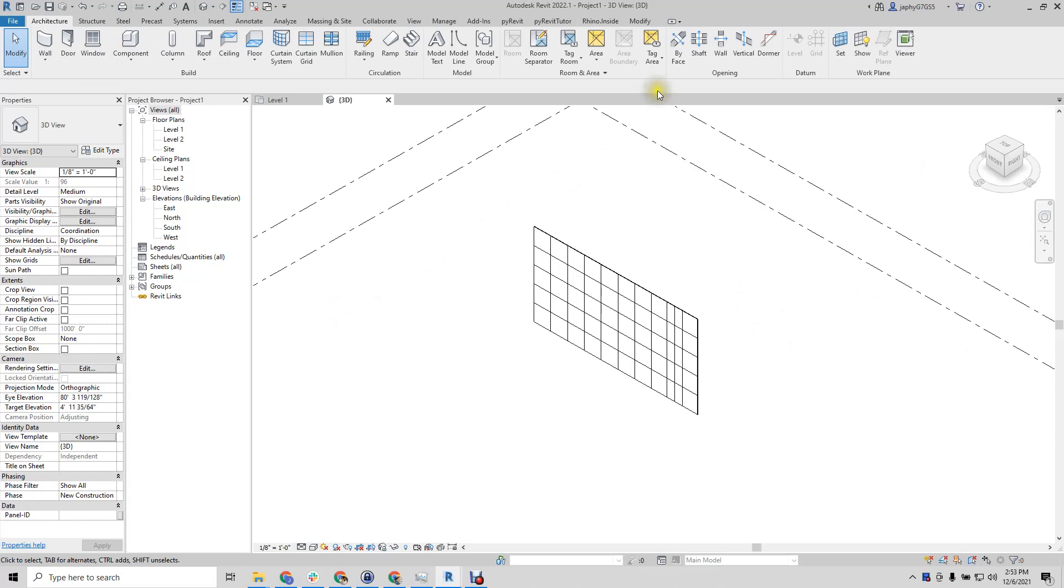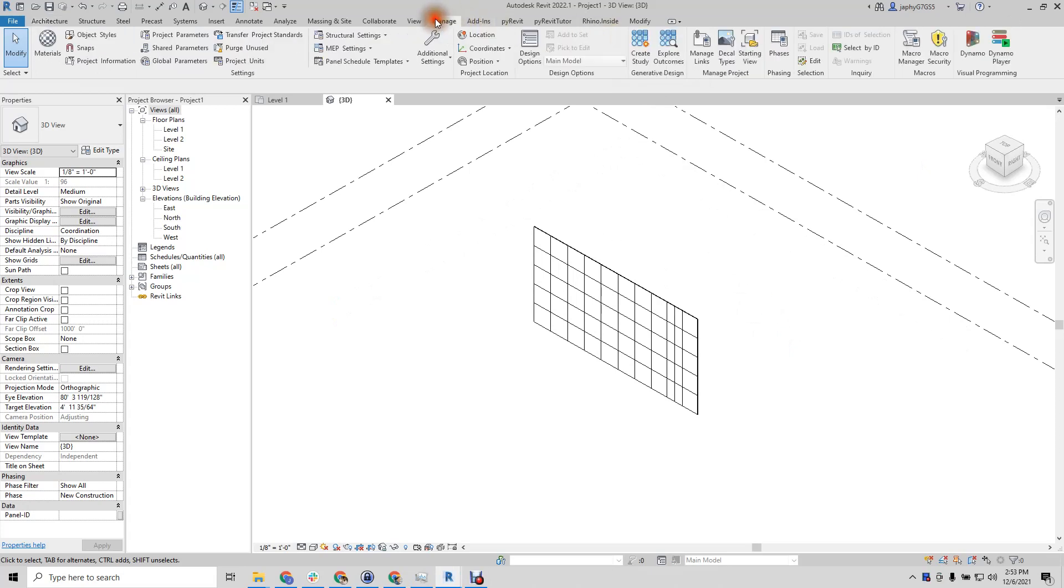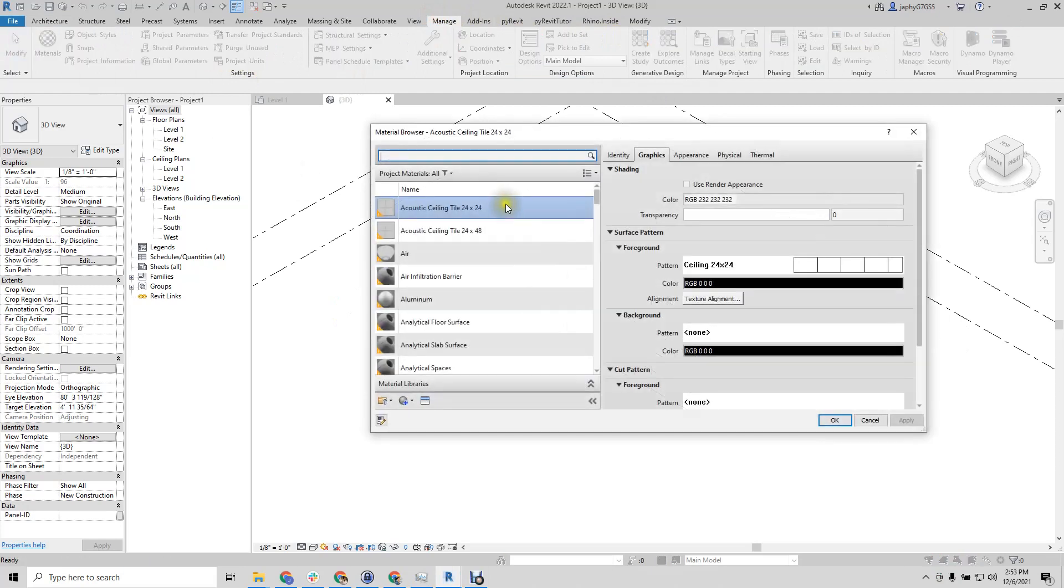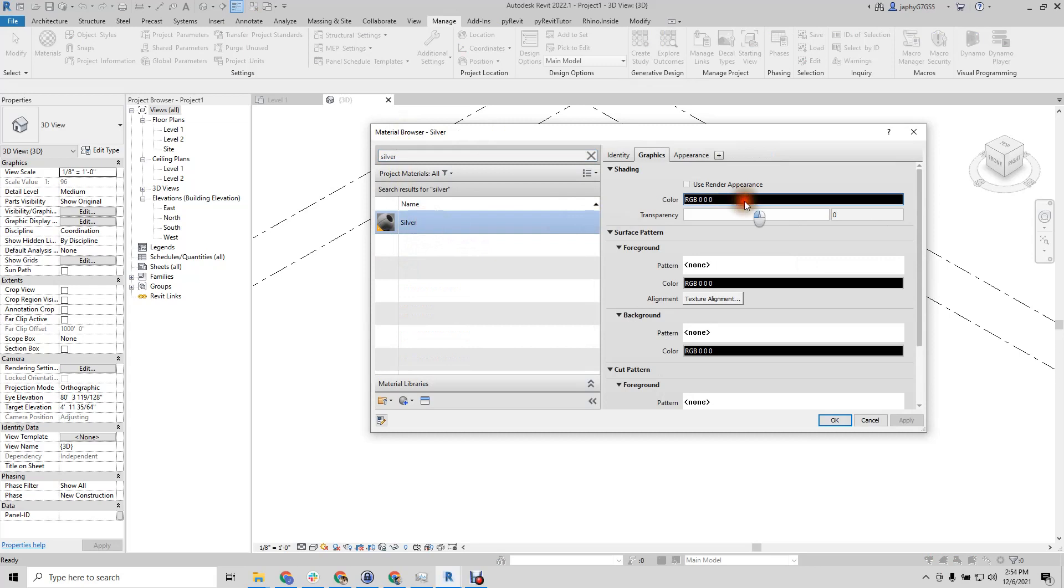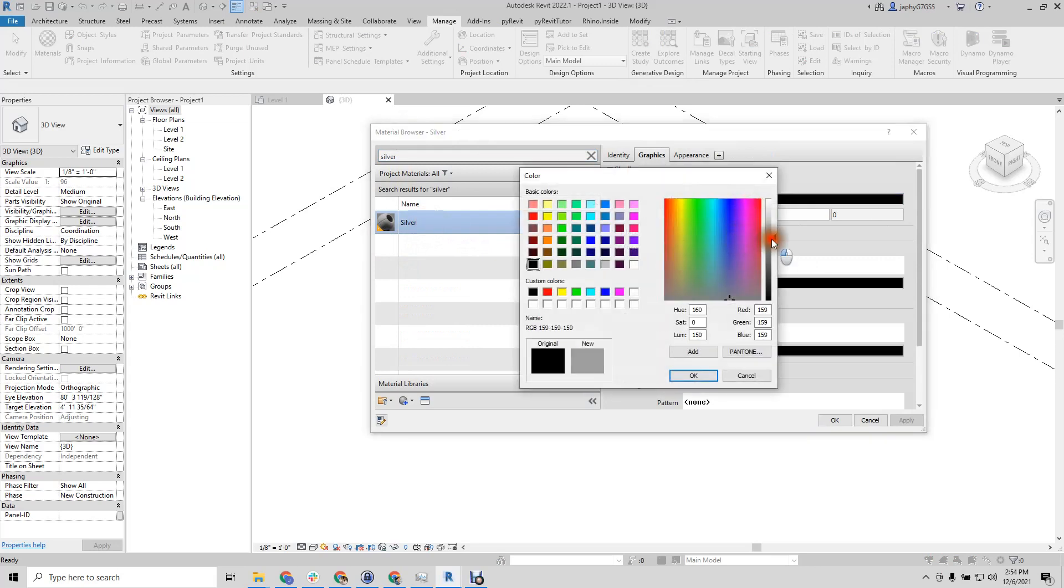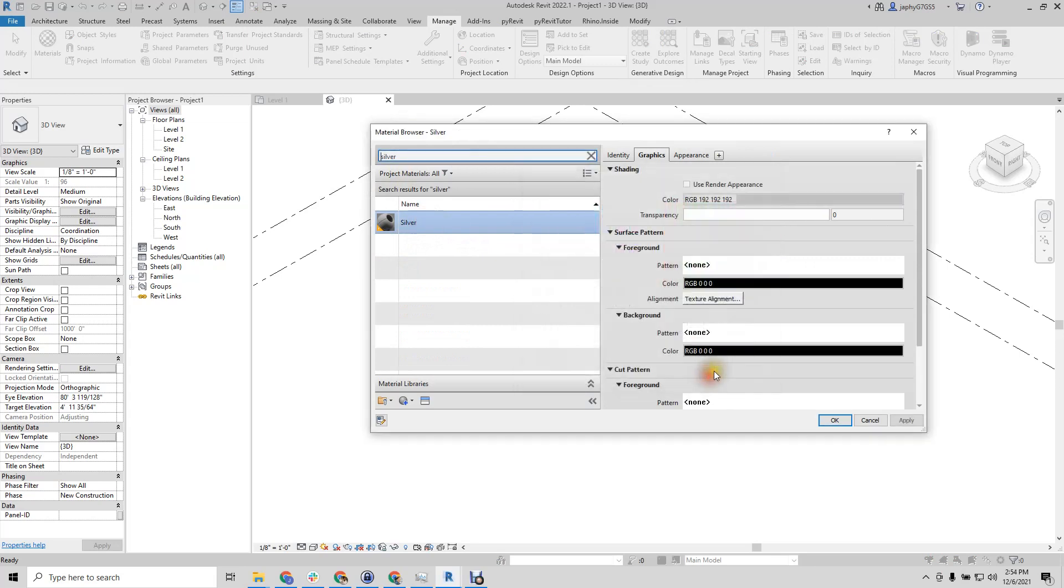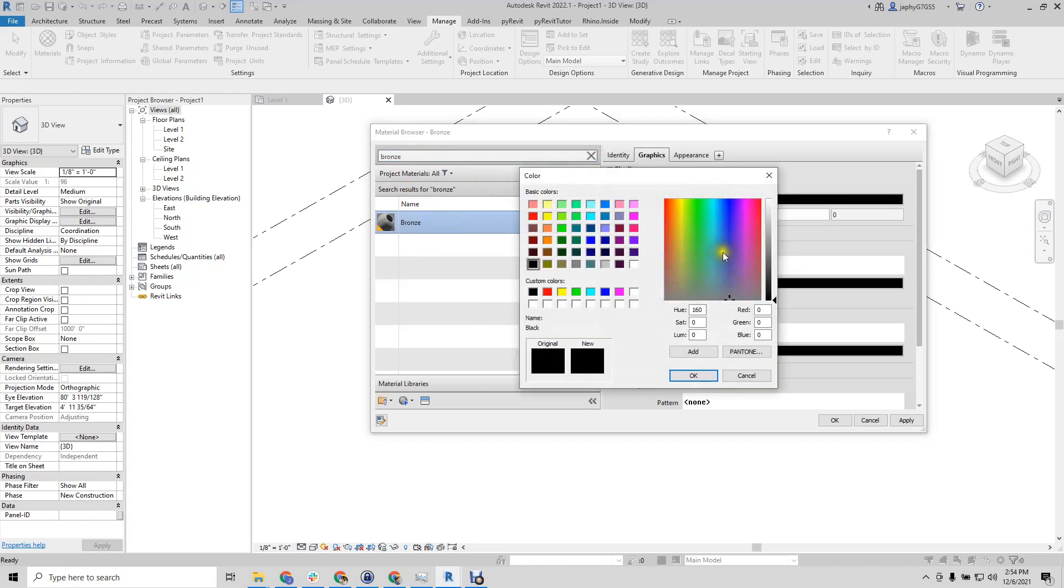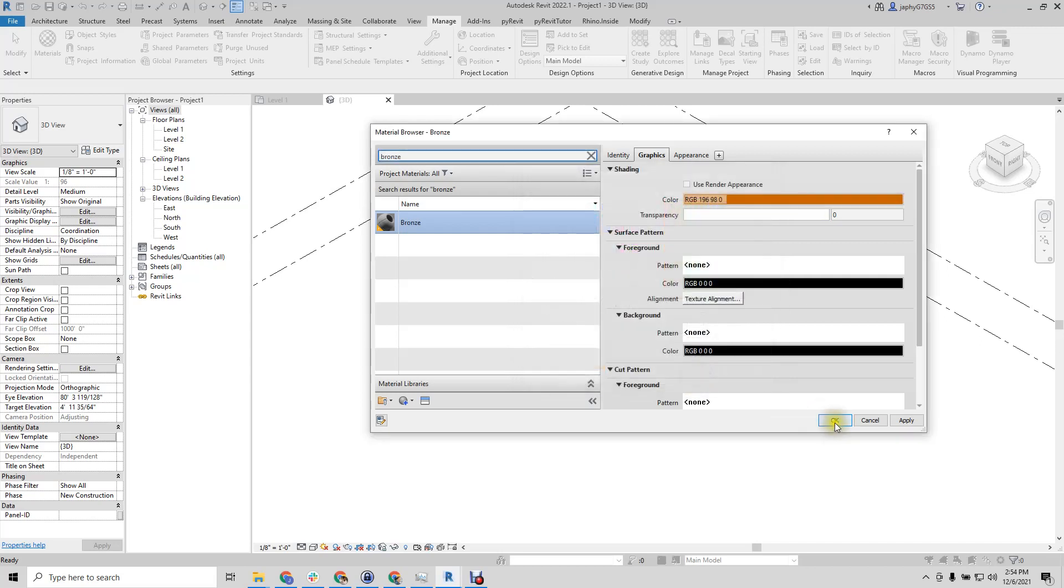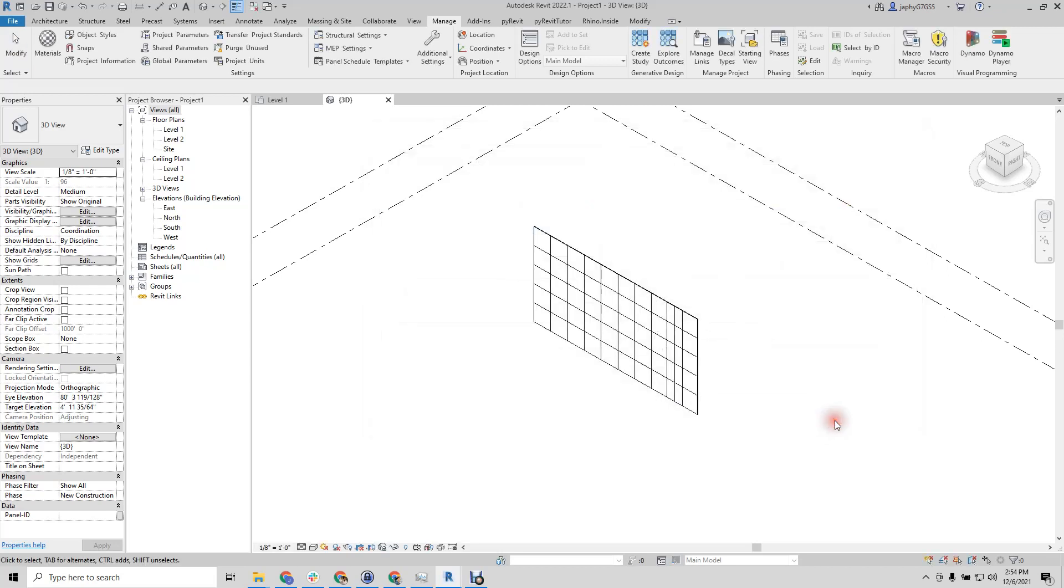First thing we'll want to do when we get to Revit is we'll go to our materials. Silver, like that a color. Bronze, like that a color. We can do that right now inside Revit, but this example is a little quicker.